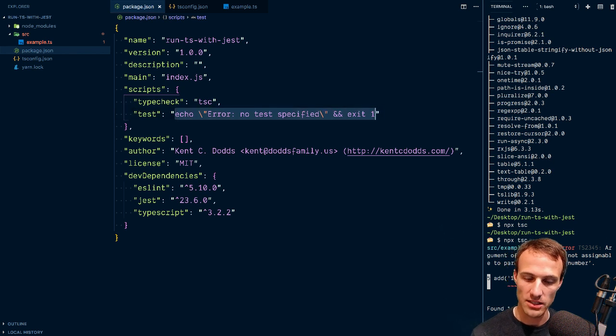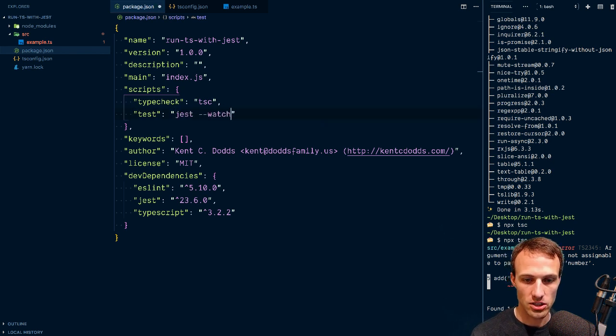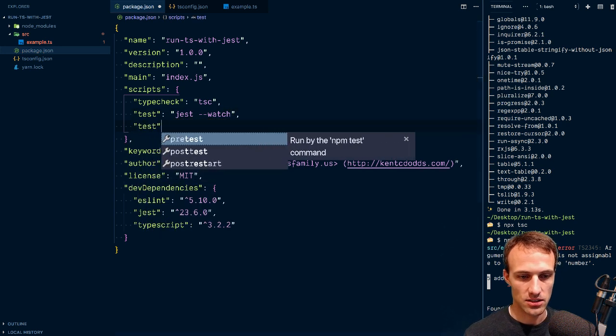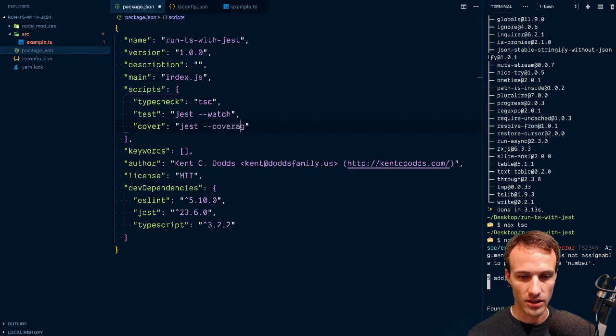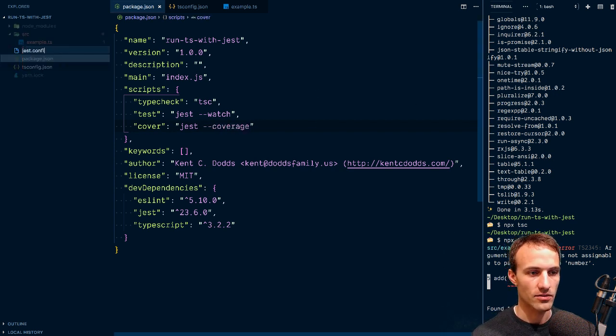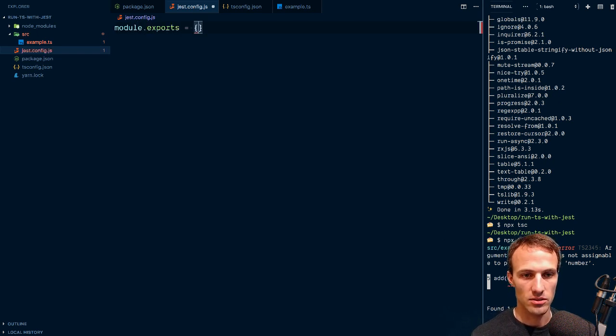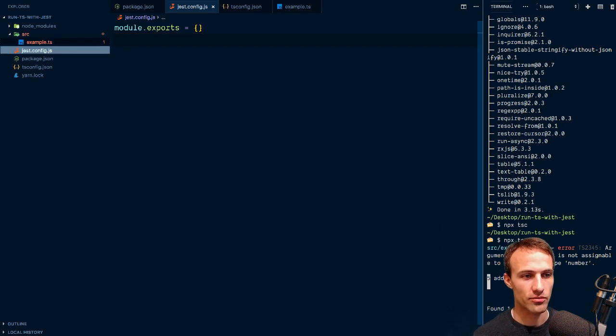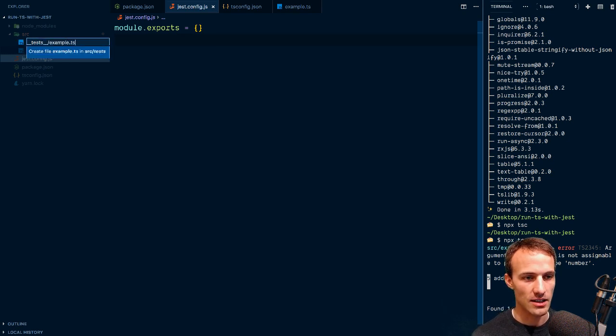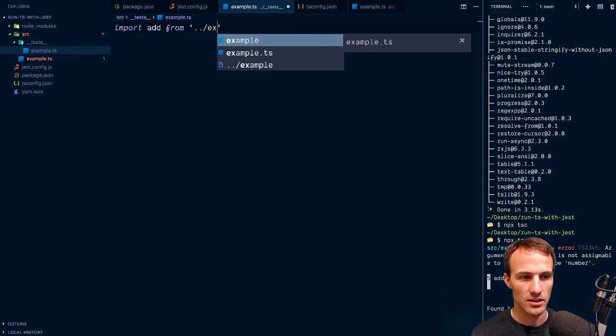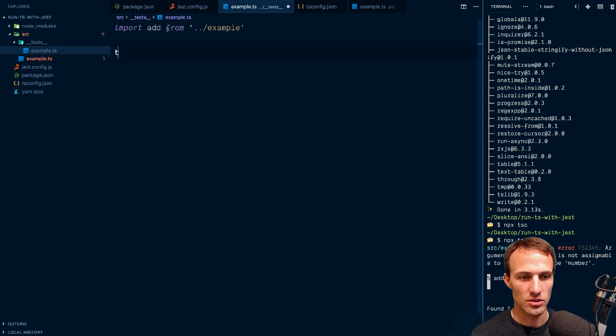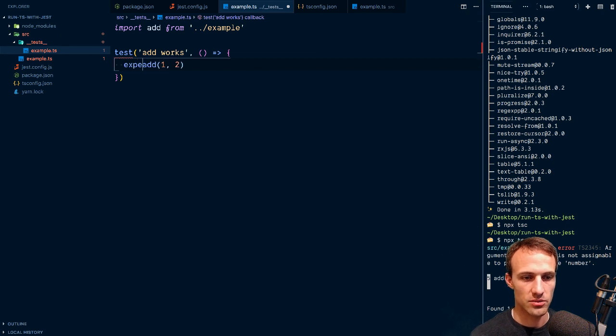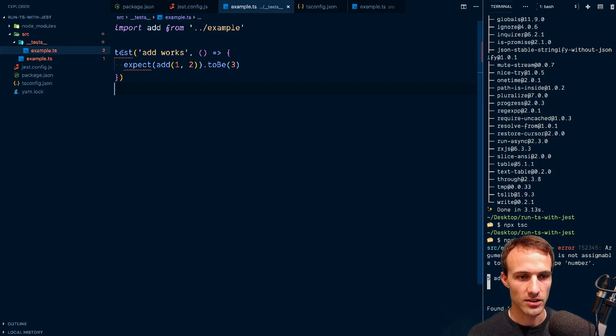So let's see what we could do with tests. I'll have a Jest script here. I'll probably have watch and then I'll have a test or a cover that'll be just coverage. I'll have a jest.config.js here, and in here I'll module exports equals this object. We'll configure that in a little bit. We'll add a test example.ts and import add from example.ts.